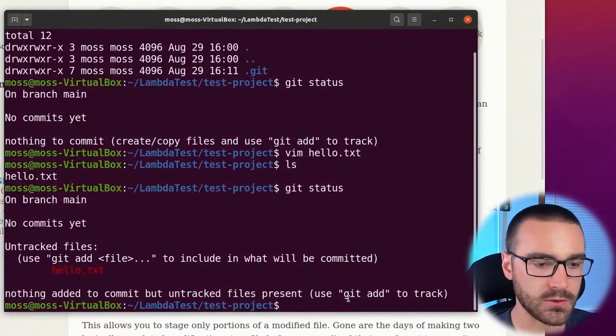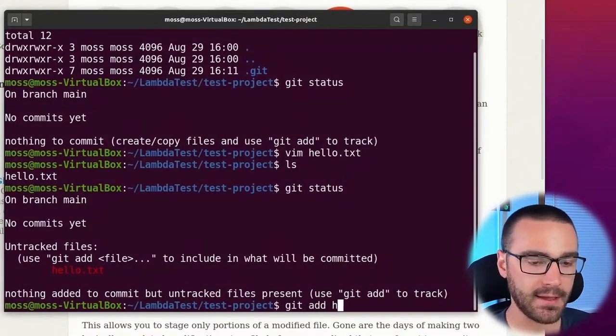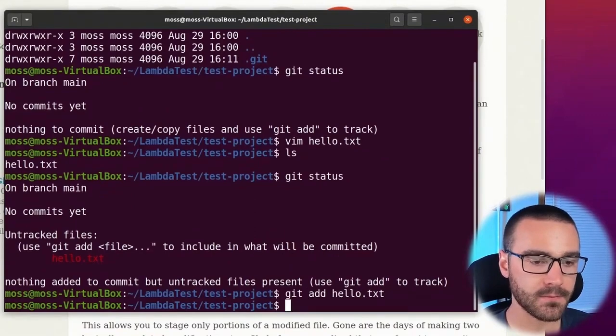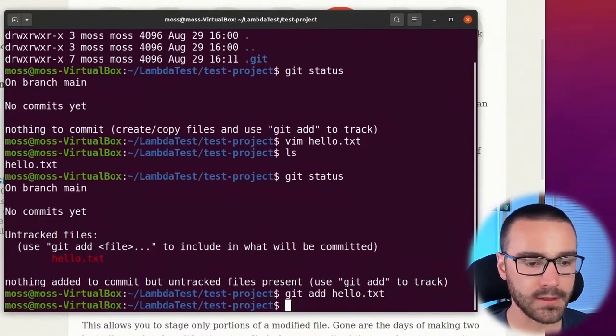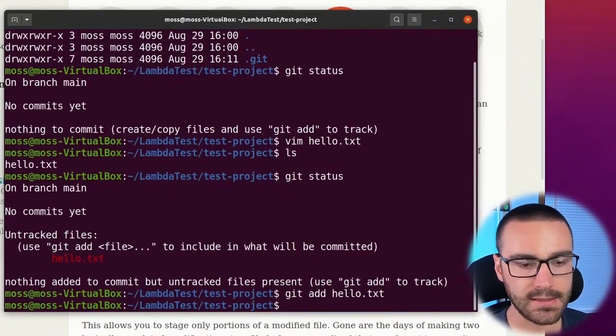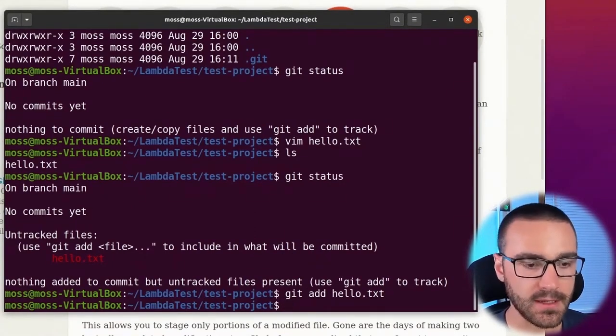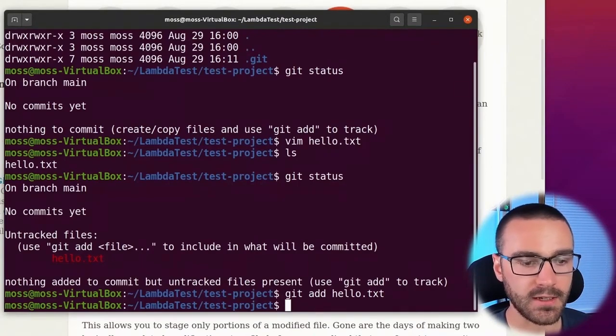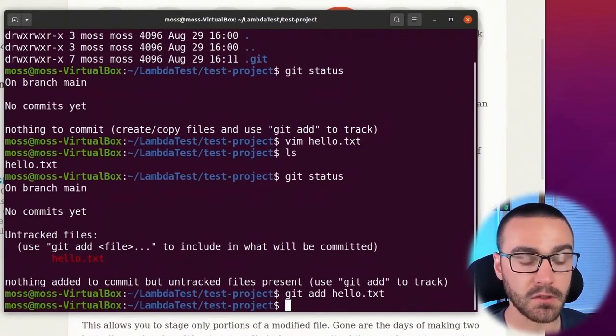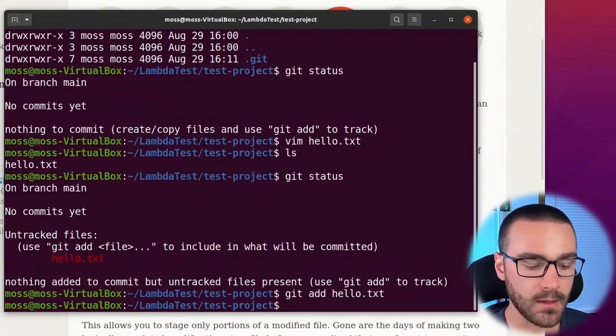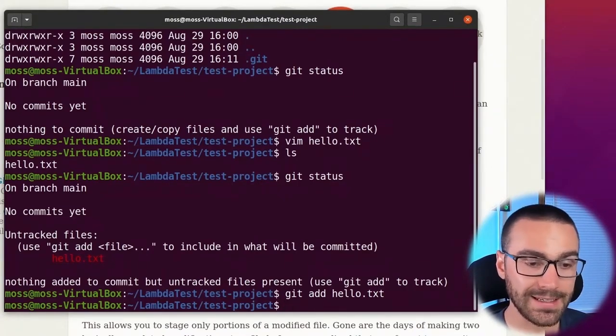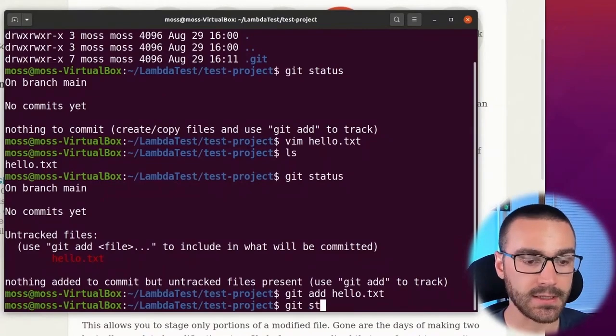So to do that, I'm going to say git add hello.txt. Okay. It doesn't provide any output from that command, but it did execute successfully and we can confirm that by running the git status command again.